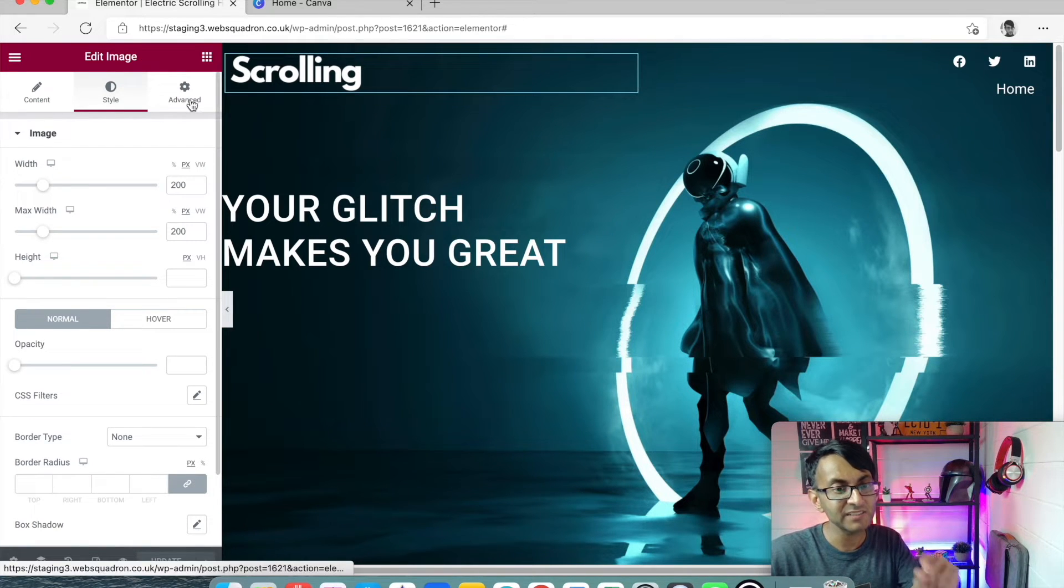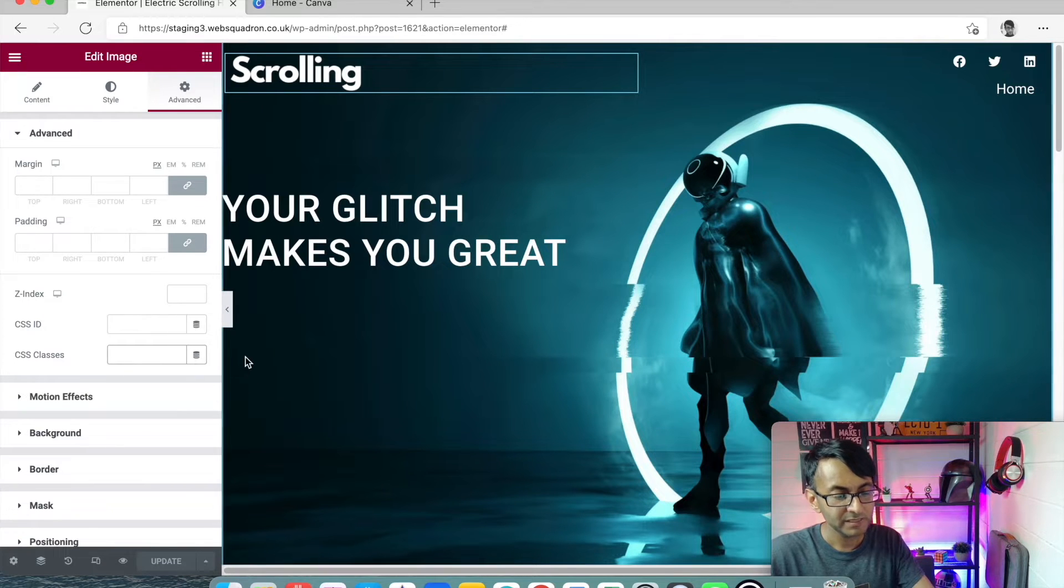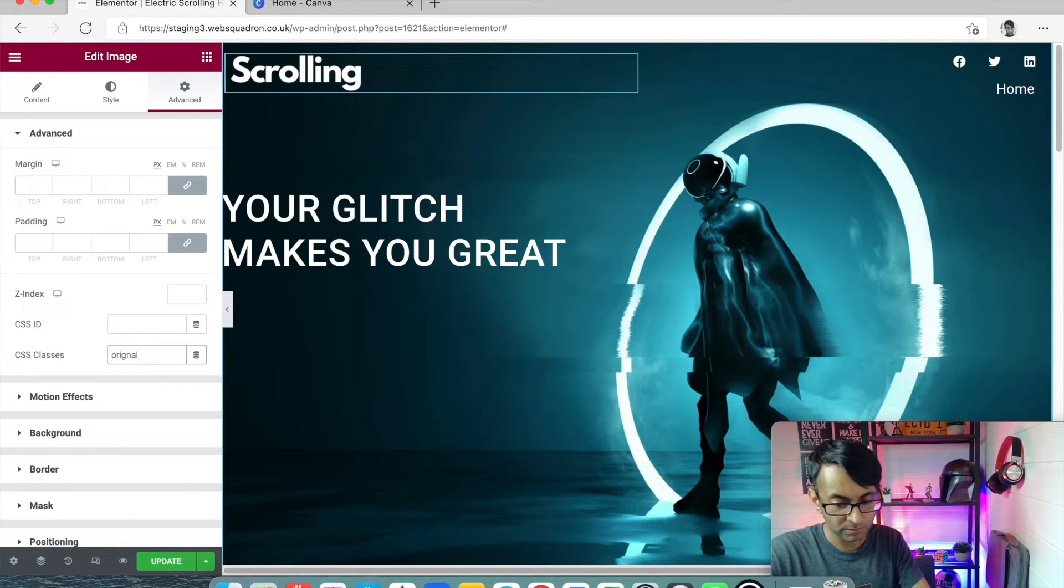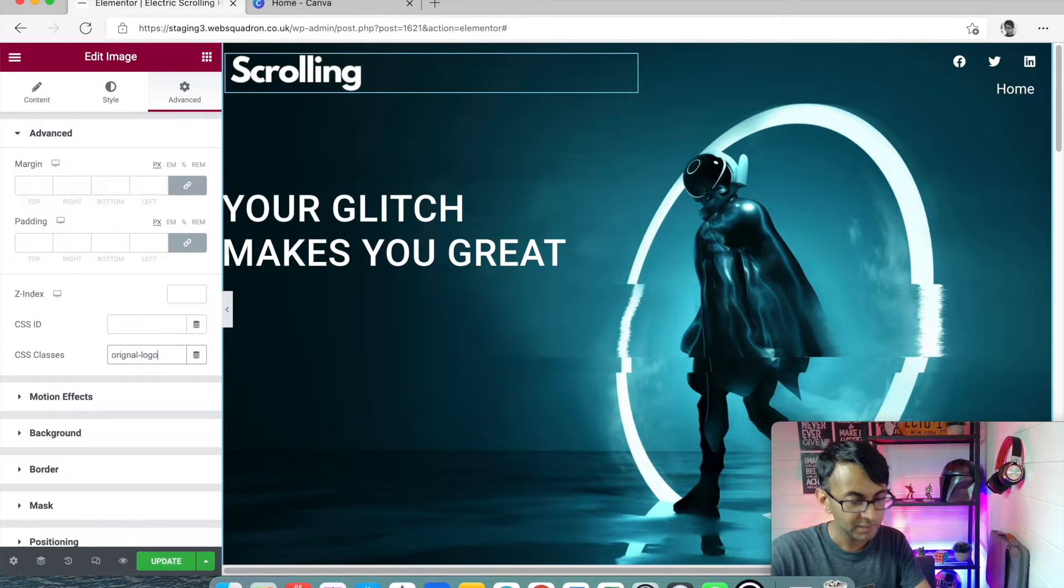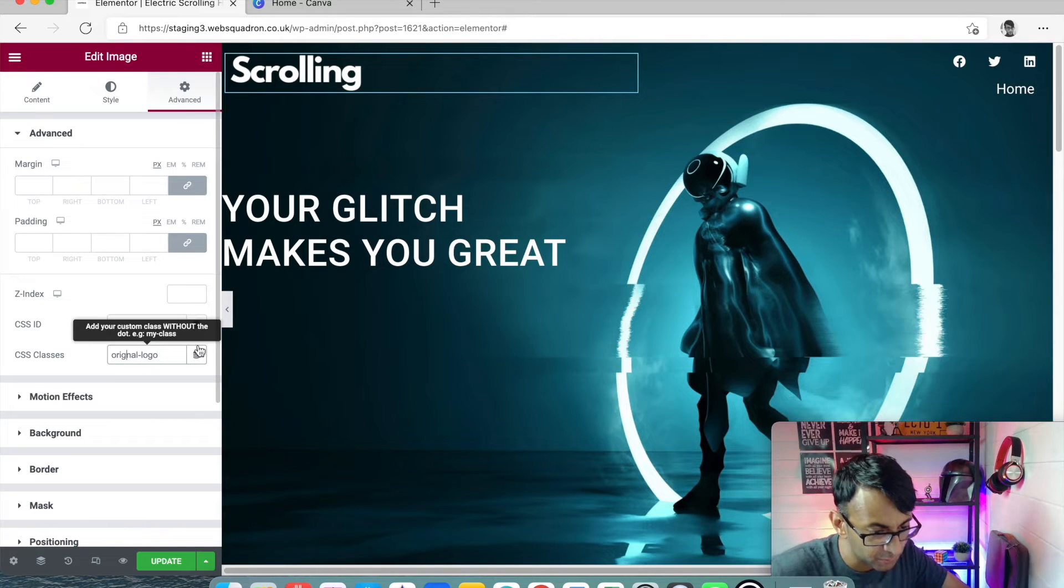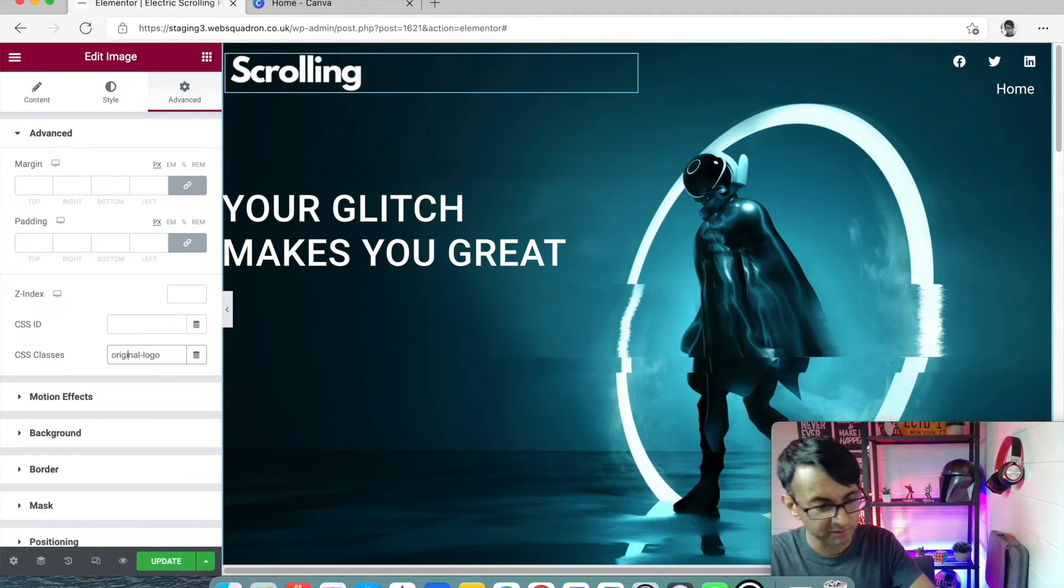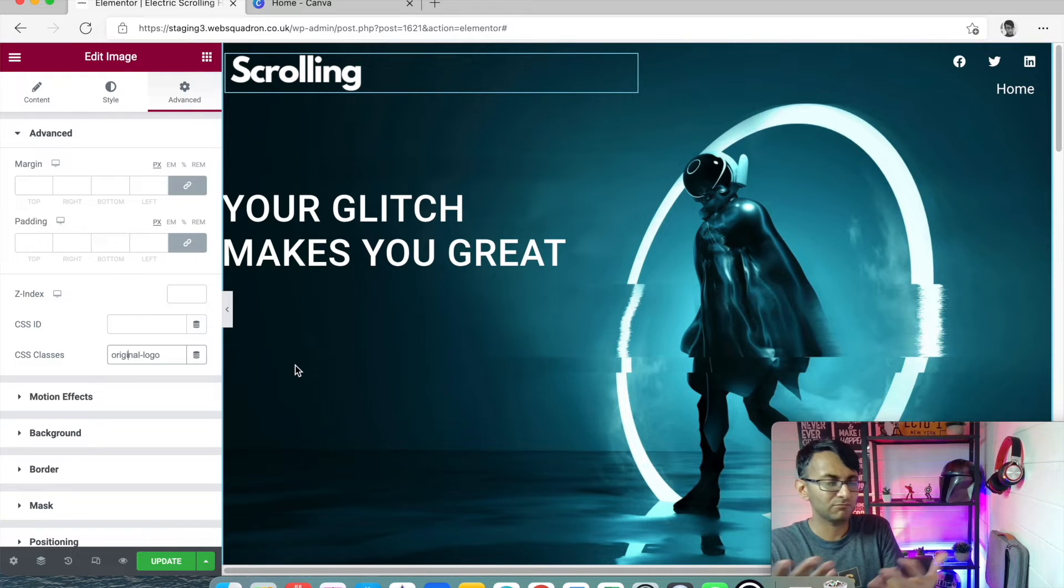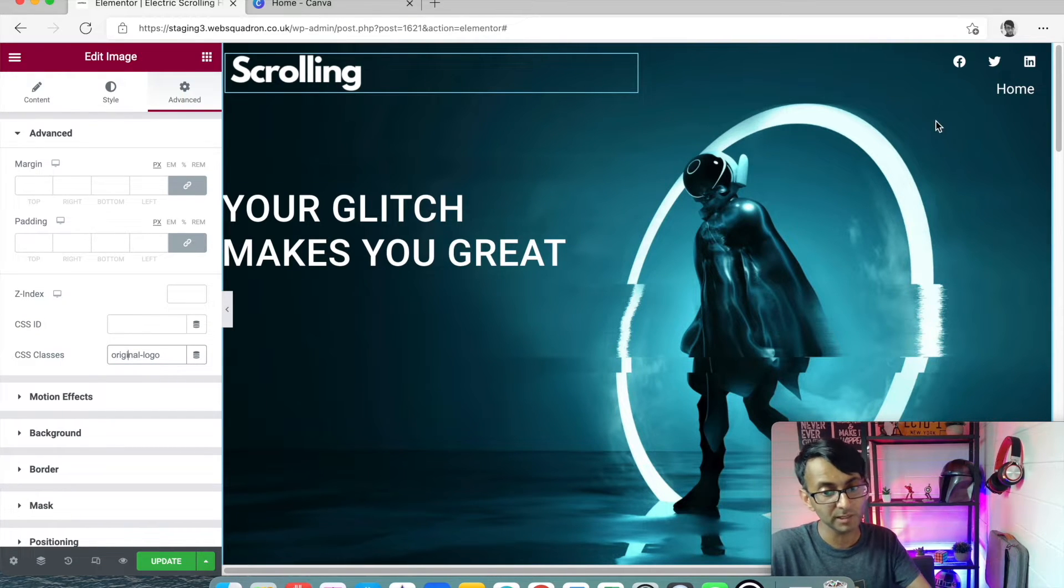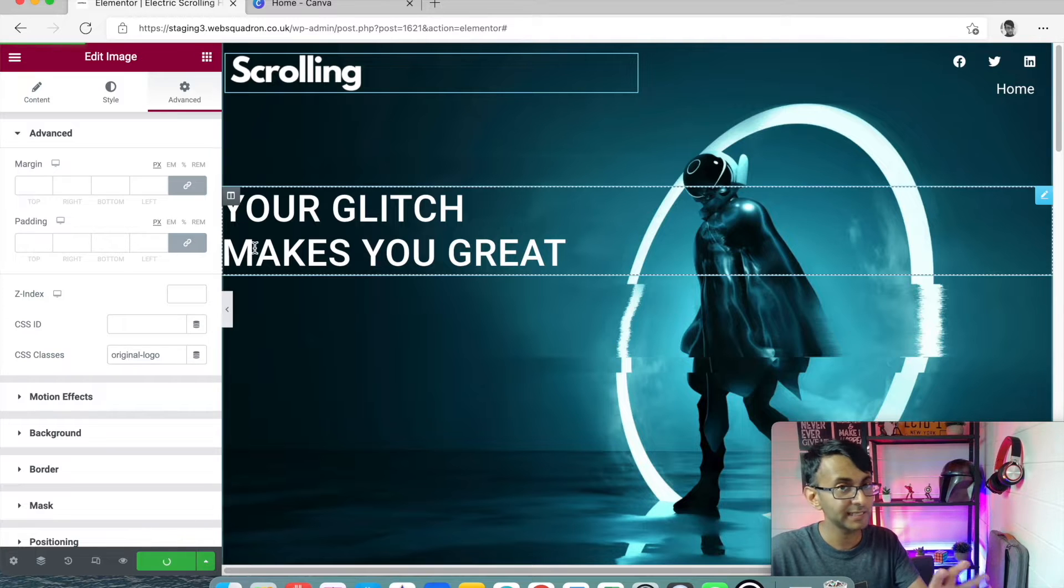We need to give it a class name. So we're going to call it original-logo. You can think of more creative names if you want. This is just me using the words I use. I'm going to call that original logo and I'm going to click update.